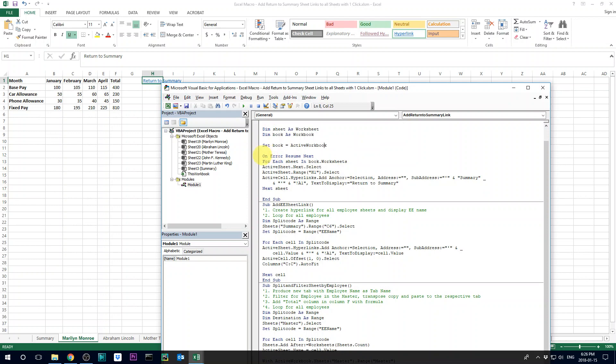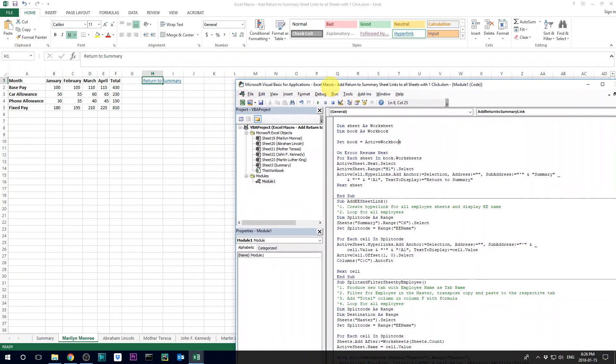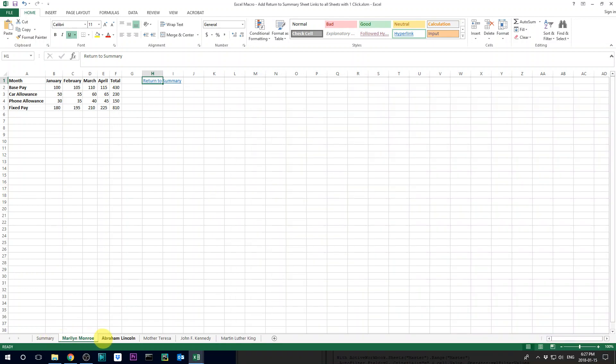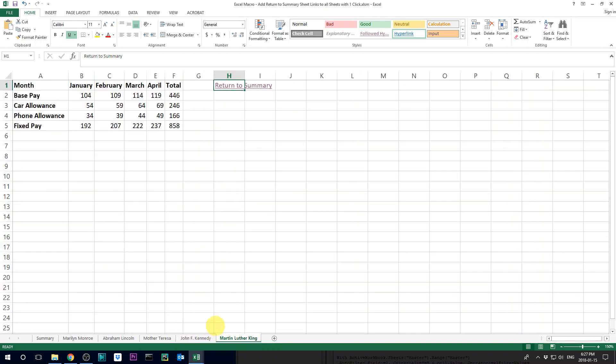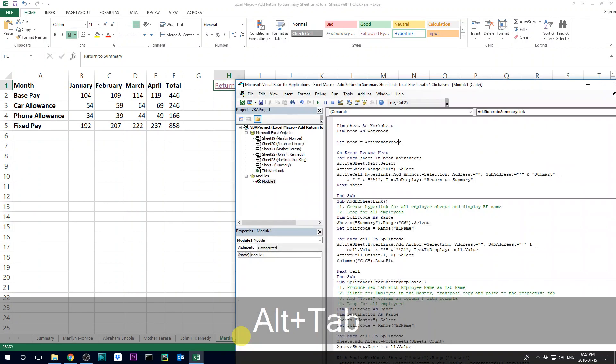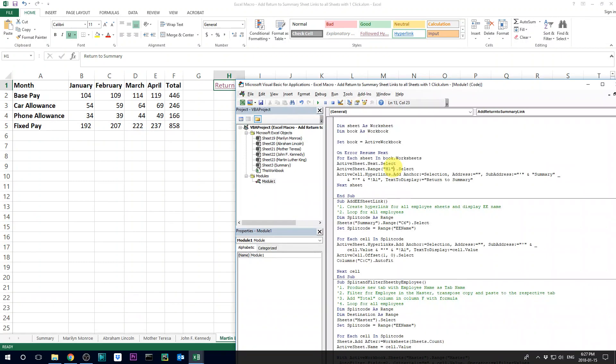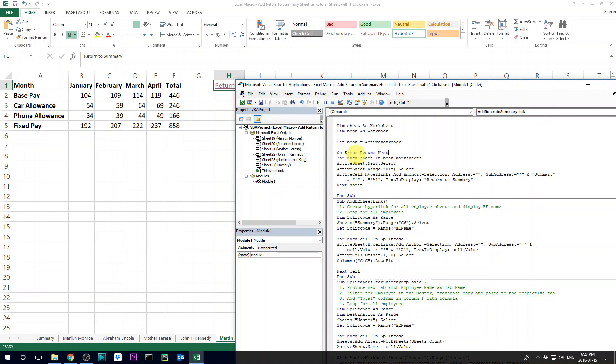And the next line of code is on error resume next. So what's happening is that the code below is going to loop from the first employee tab to the next one, to the next one, until it hits the last one. It doesn't matter how many sheets you have. It's going to hit the last one and then when you have the last one, the code itself cannot detect and it's going to show you a bug. And this is why you need to add this line of on error resume next. So Excel is going to tell you, okay, if you come across that bug, then just resume the next and finish it.